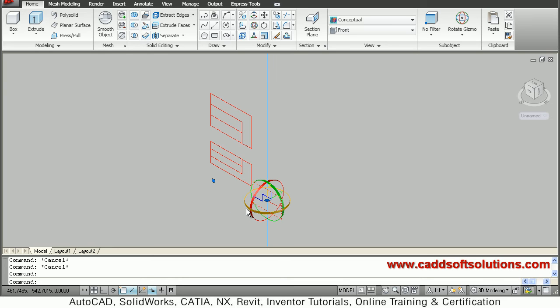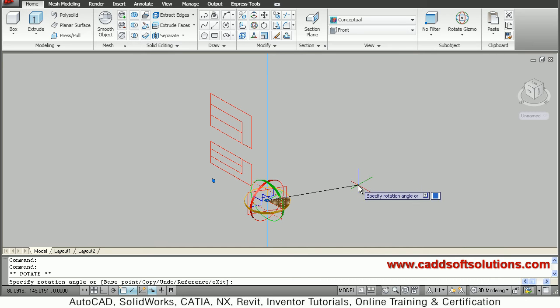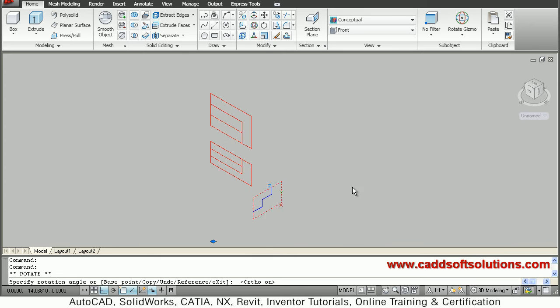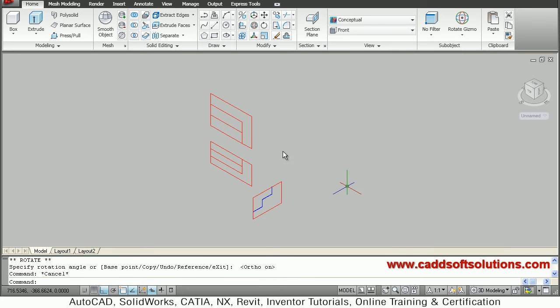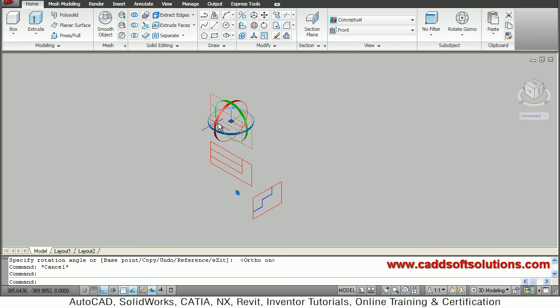Click the direction - I want the blue direction - then make ortho on so that it can be steadily rotated. Once you get the desired view, escape, then click the top view.